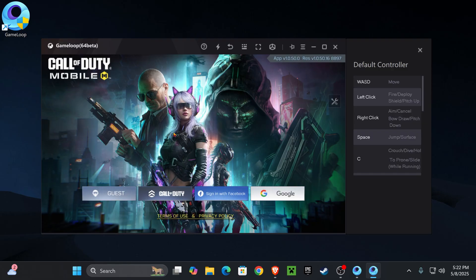If you ever delete GameLoop or if you ever have to play the game on some other platform, you won't be able to get access to your account. So always use an account that you have access to.